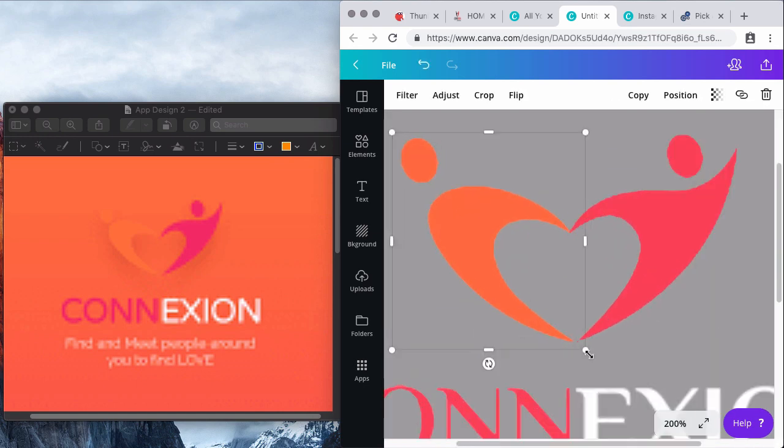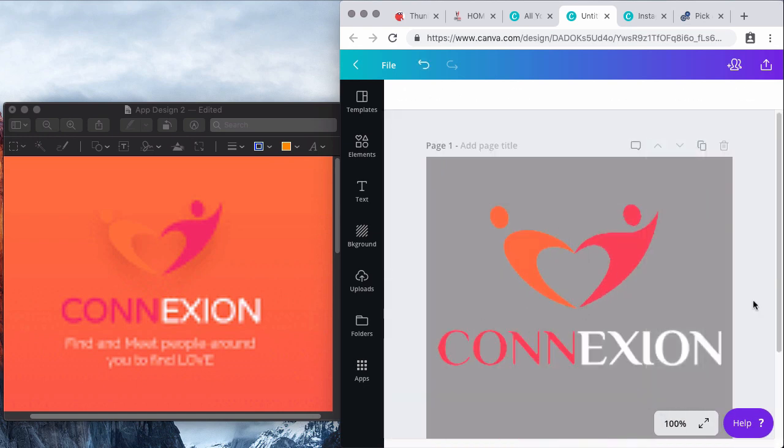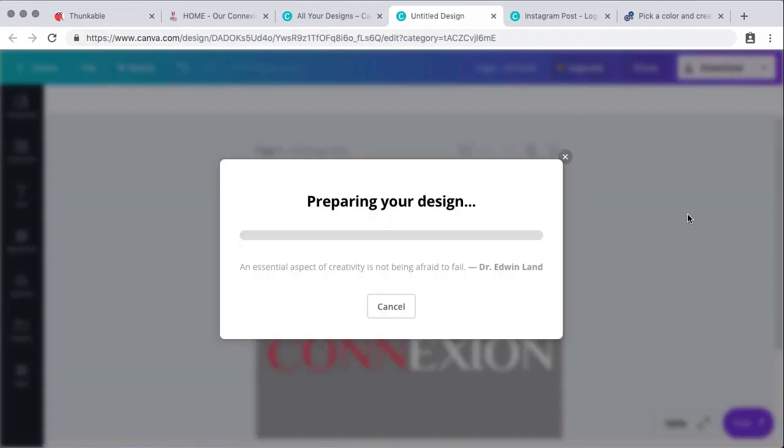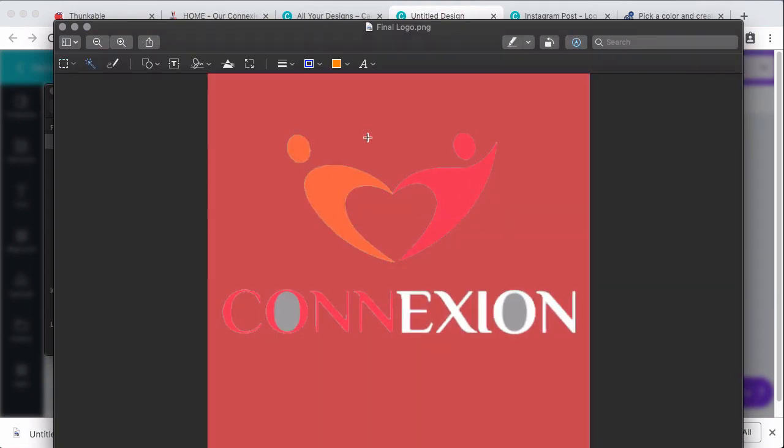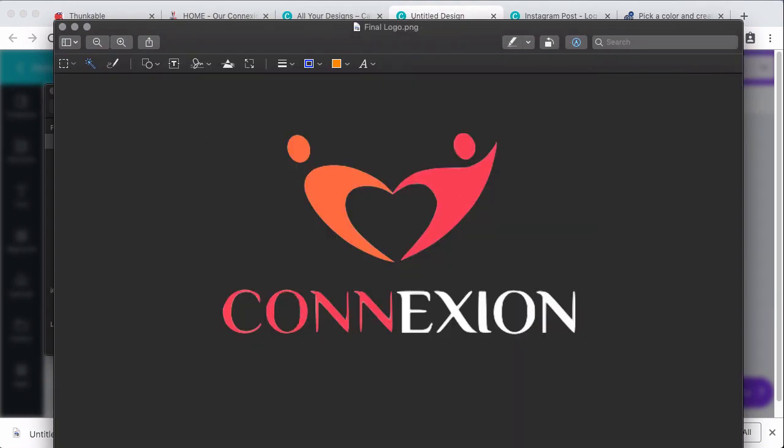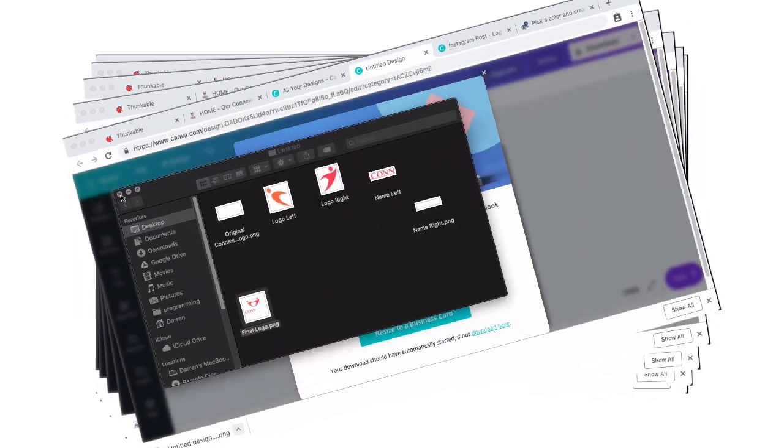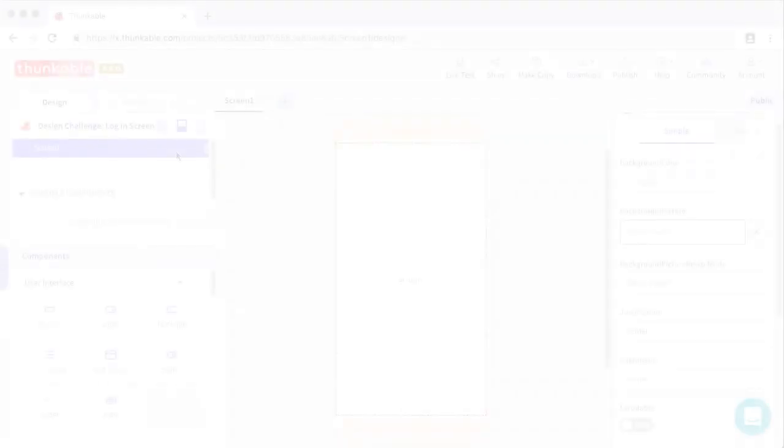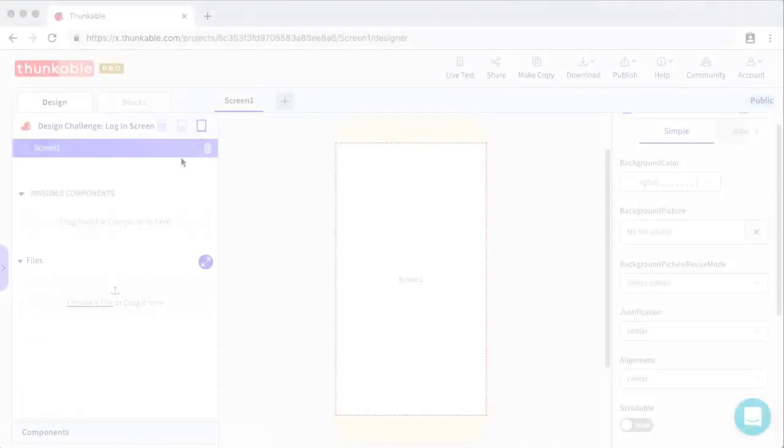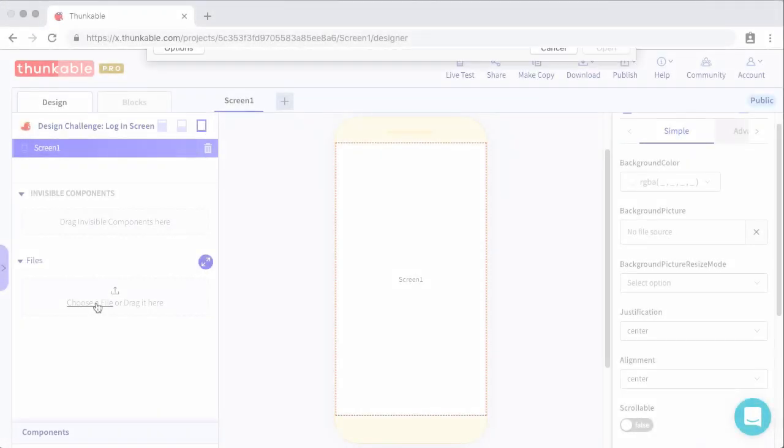And then now that I have the icon and the gradient in Canva, I can export both of those, remove anything that I don't need anymore. And then now I have the two assets that I need to create this app in Thunkable. Alright, take a big breath with me. All right, so now we can settle down into the actual tutorial inside of Thunkable.